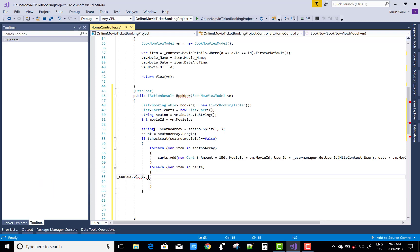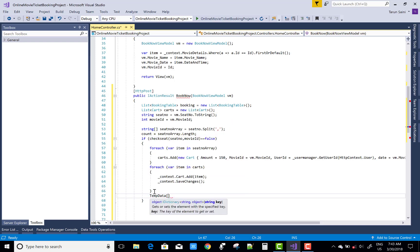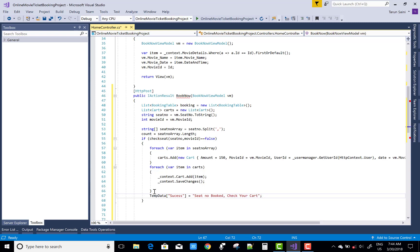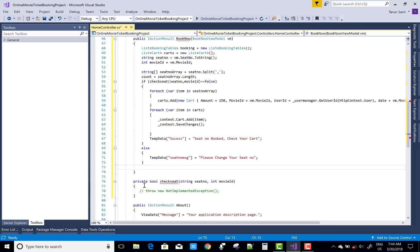The seat number is getting from each item. Now use a foreach loop over the carts: context dot Carts dot Add(item) and context dot SaveChanges — this places the item in the cart. Give a success message in TempData as well as TempData holding the seat number booked. In the else block, set a message to change the seat number and redirect to the BookNow action.